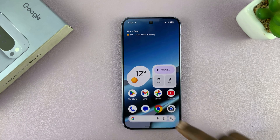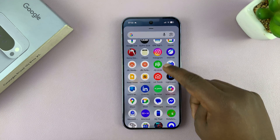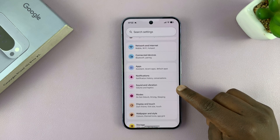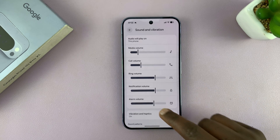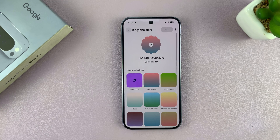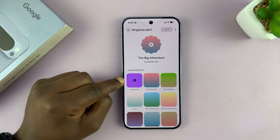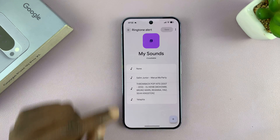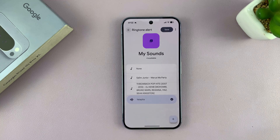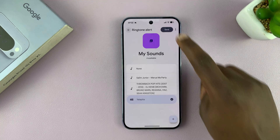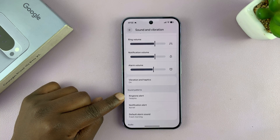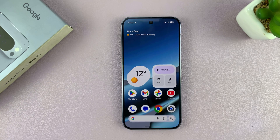Get out of there and go to Settings. Under Settings, go to Sound and Vibration, tap on that, then go to Ringtone Alert and tap on that. This is where you normally change your ringtone. Go to My Sounds and you should find your song there. Tap on it, then tap Save, and that's going to be your new ringtone on the Pixel 10. Thanks for watching and good luck.